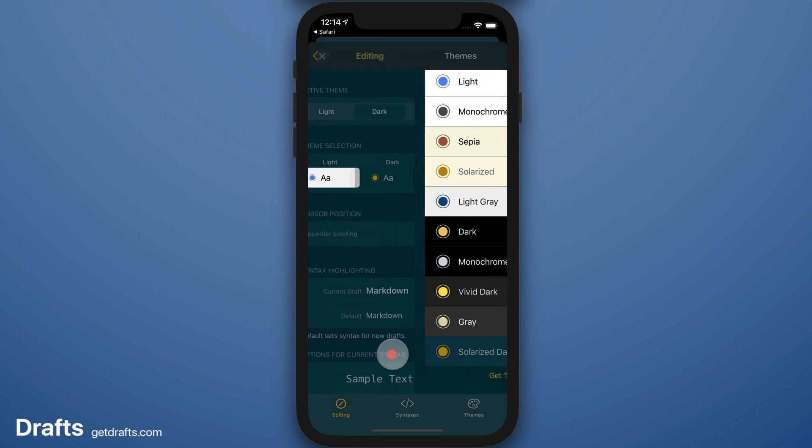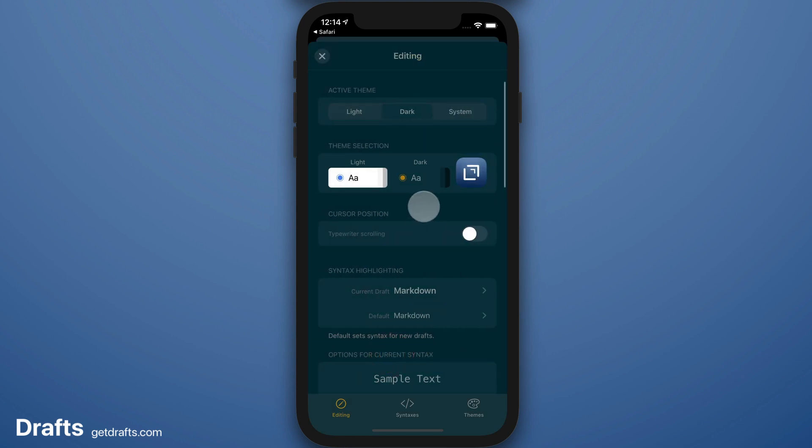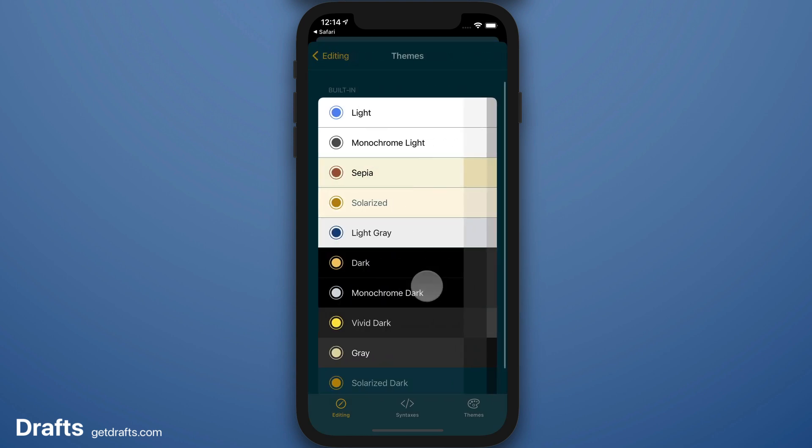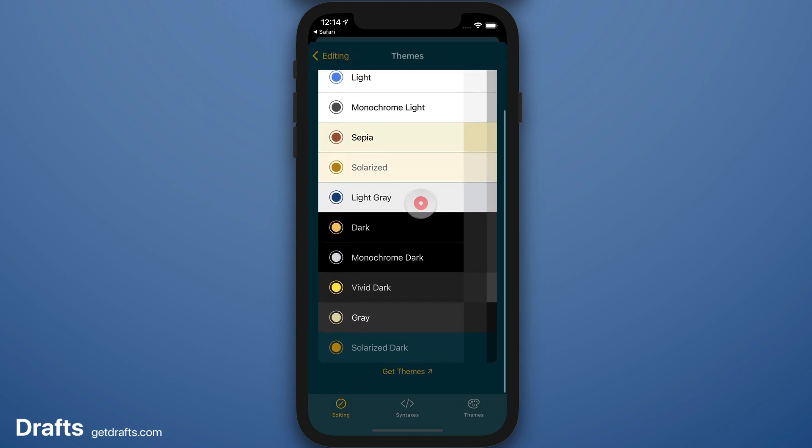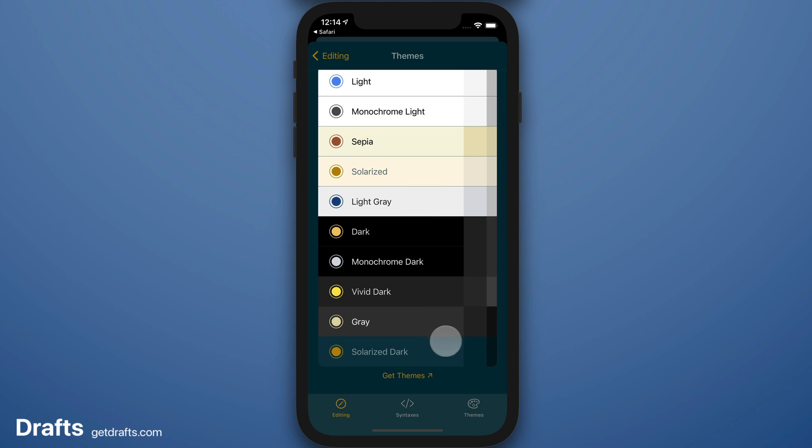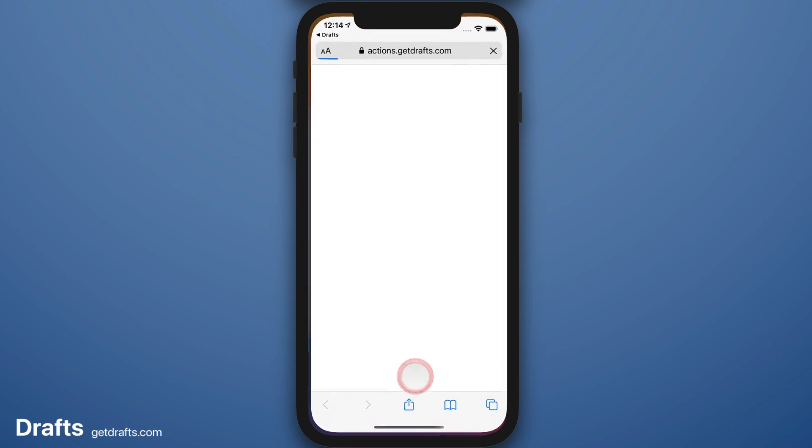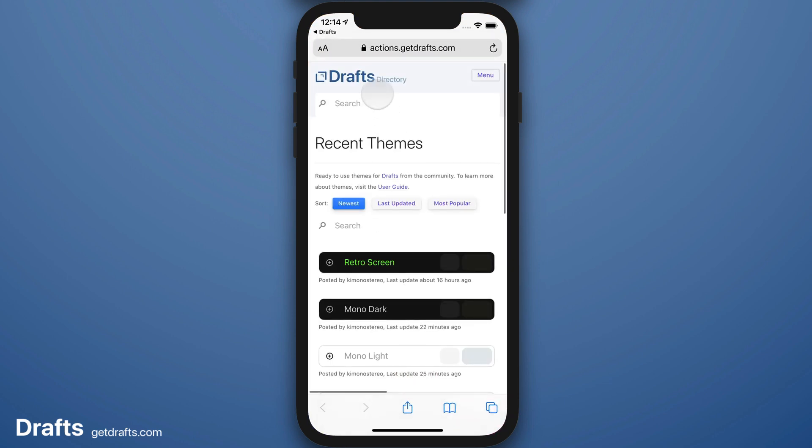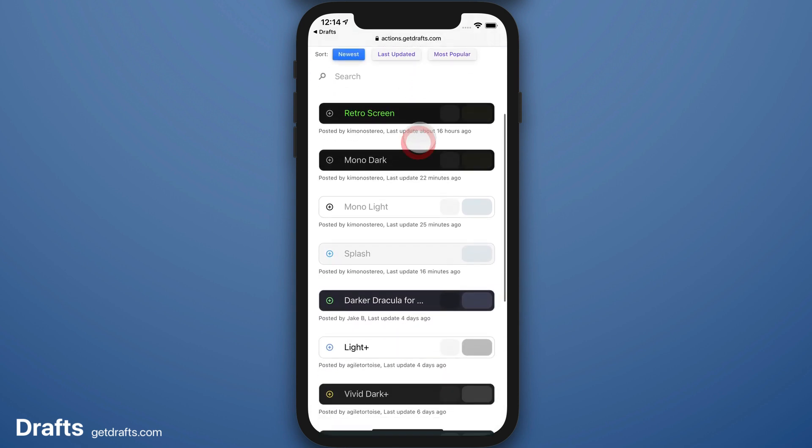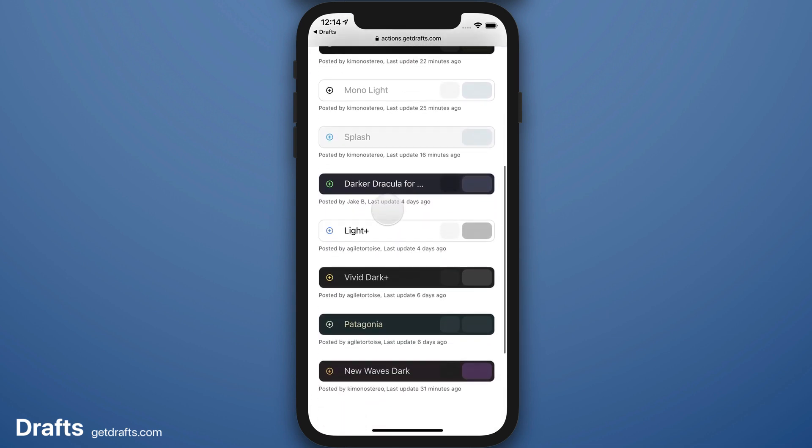I can apply themes by tapping on them. I can also look for additional options to install from the directory. Tap the Get Themes button at the bottom, or just go to actions.getdrafts.com in your browser.